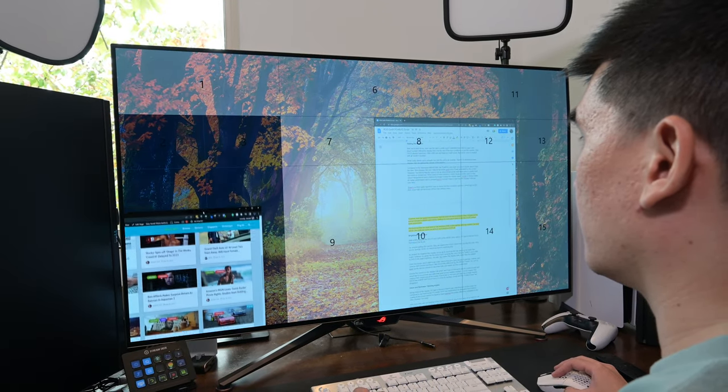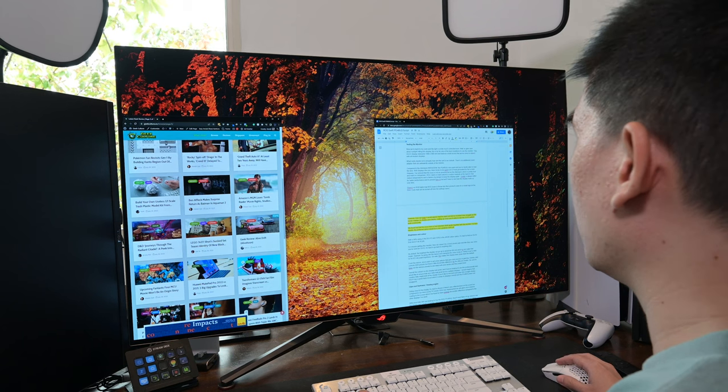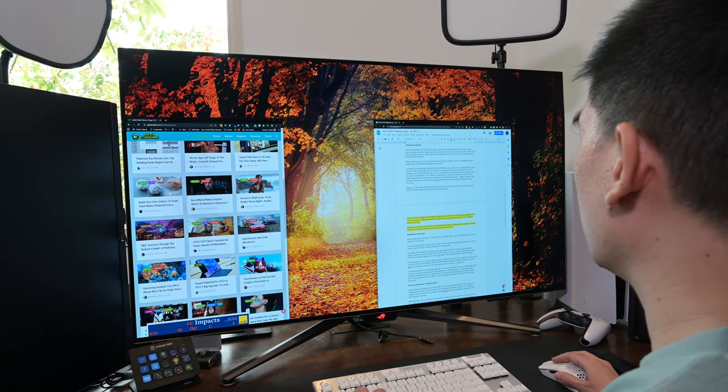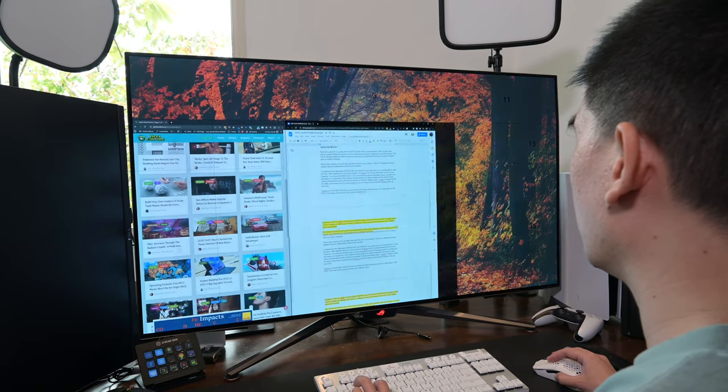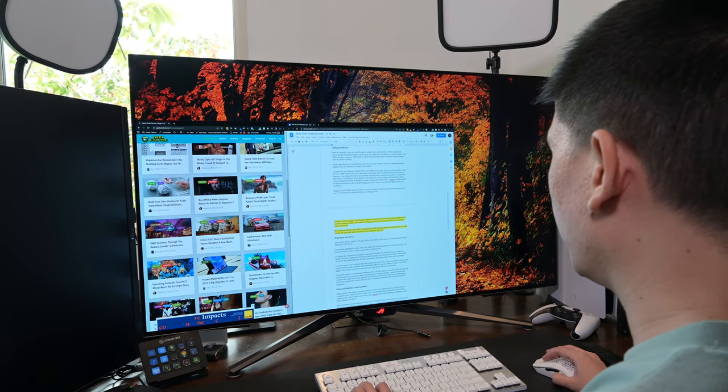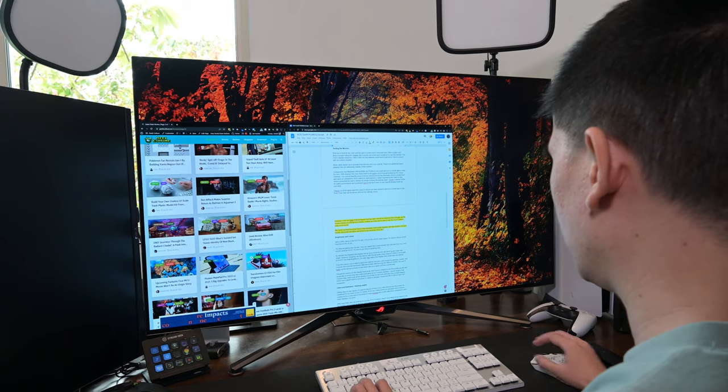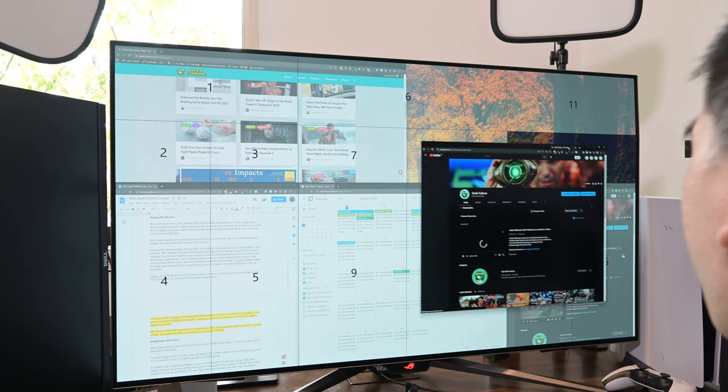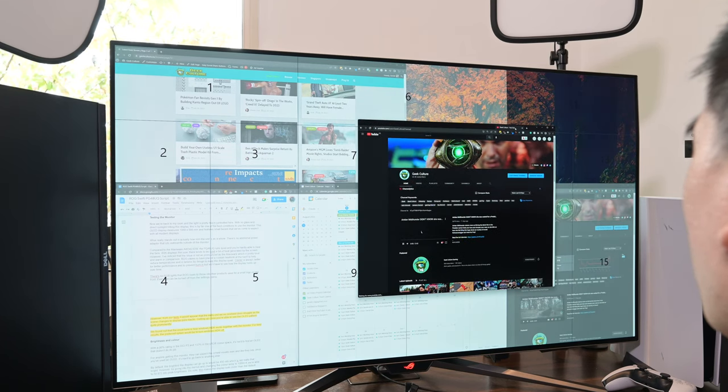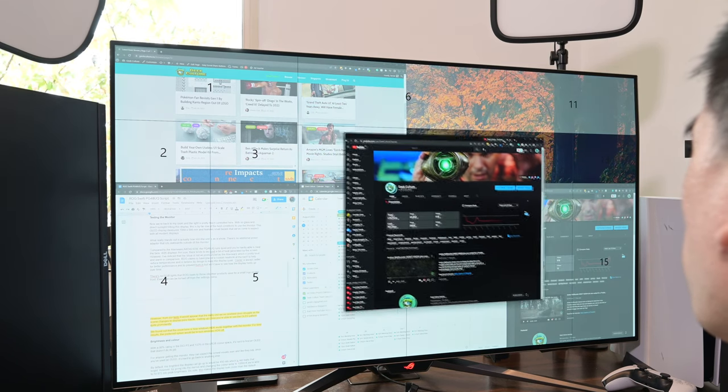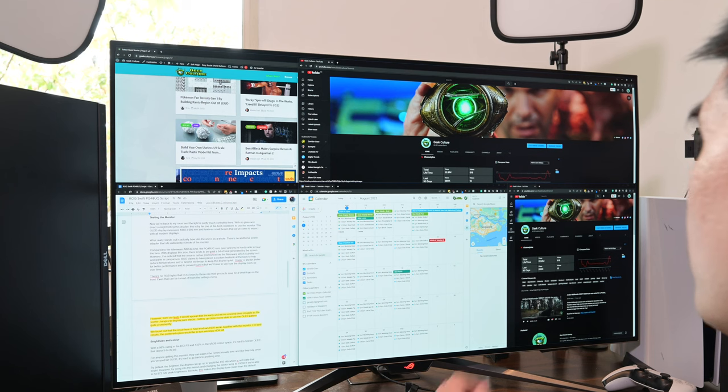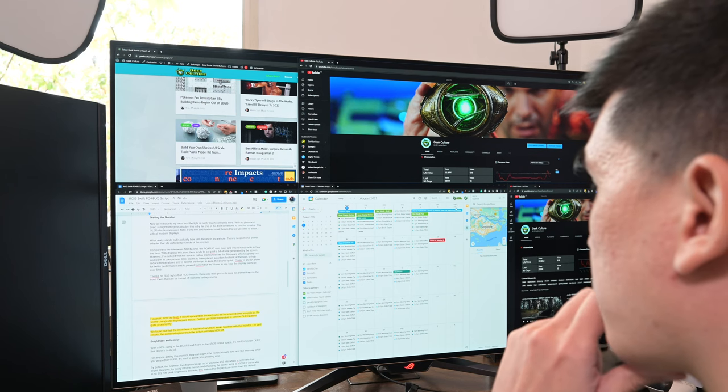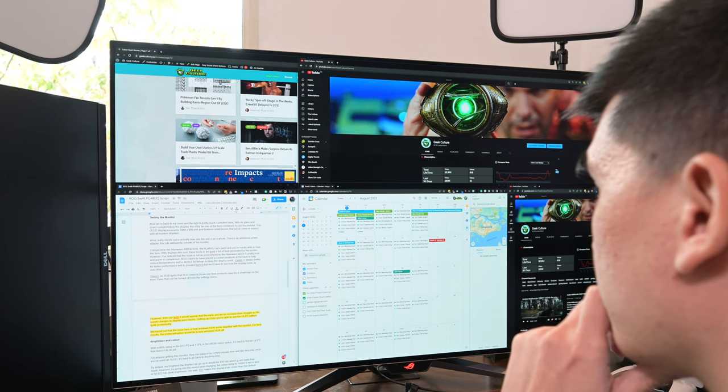Outside of gaming, applications such as power toys, fancy zones, help segment the screen into grids to help organise Windows. I've used this since the days on my LG C1, and will recommend it to anyone to use this display optimally with minimal neck strain.